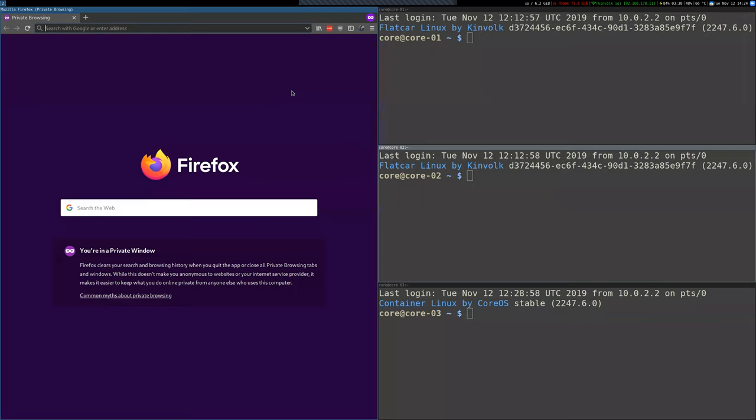Right, so on this demo I want to show a couple of things. First is this update from CoreOS Container Linux to Flatcar Container Linux that Andy was mentioning before, and I'll also take the opportunity to showcase the Kinvolk update server.